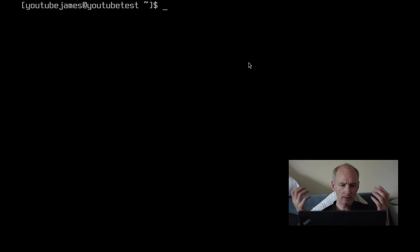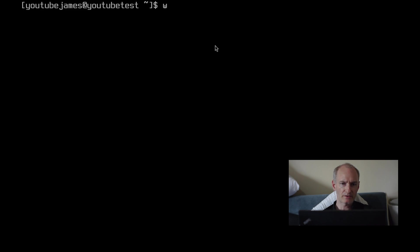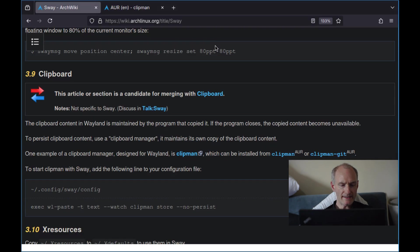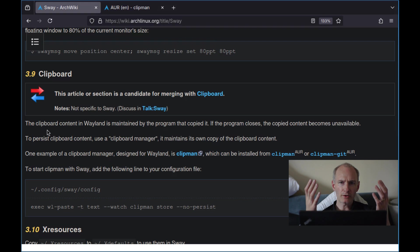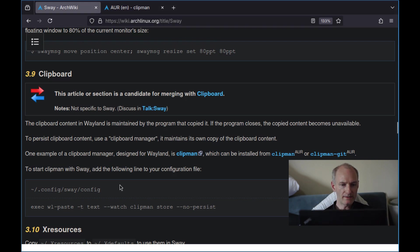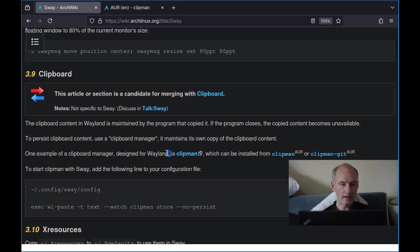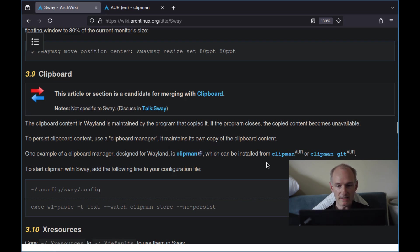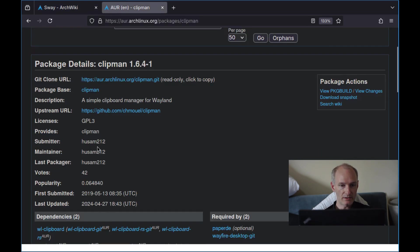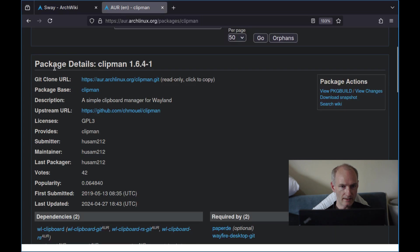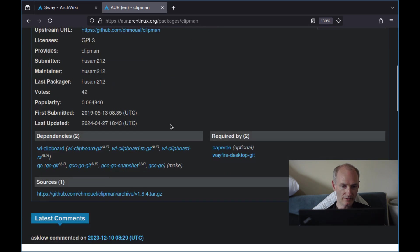So I'm on my virtual machine. I'm going to start up Sway. First of all, what we need is our equivalent to XClip on X11 - we need something called Clipman. Now there are other options available. This is just the Sway Arch Linux Wiki suggestion for Sway: use Clipman. It's in the AUR, so we're going to install it using the yay package manager for the AUR. Here's the package details on the AUR - Simple Clipboard Manager for Wayland.